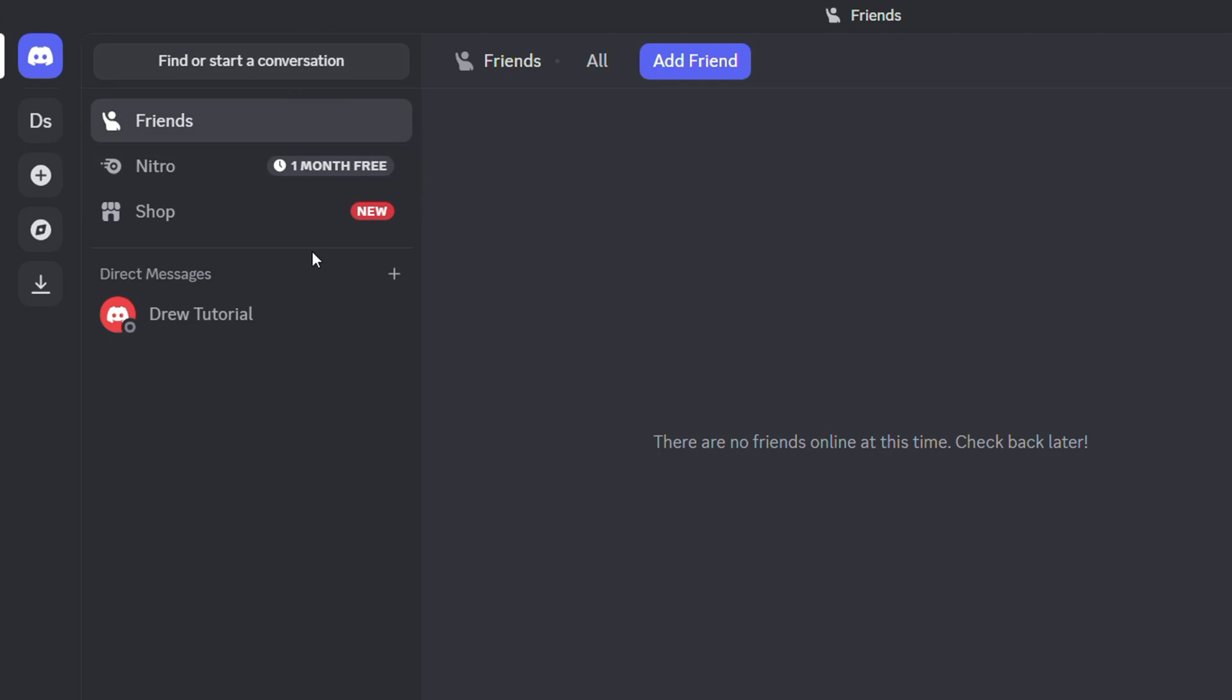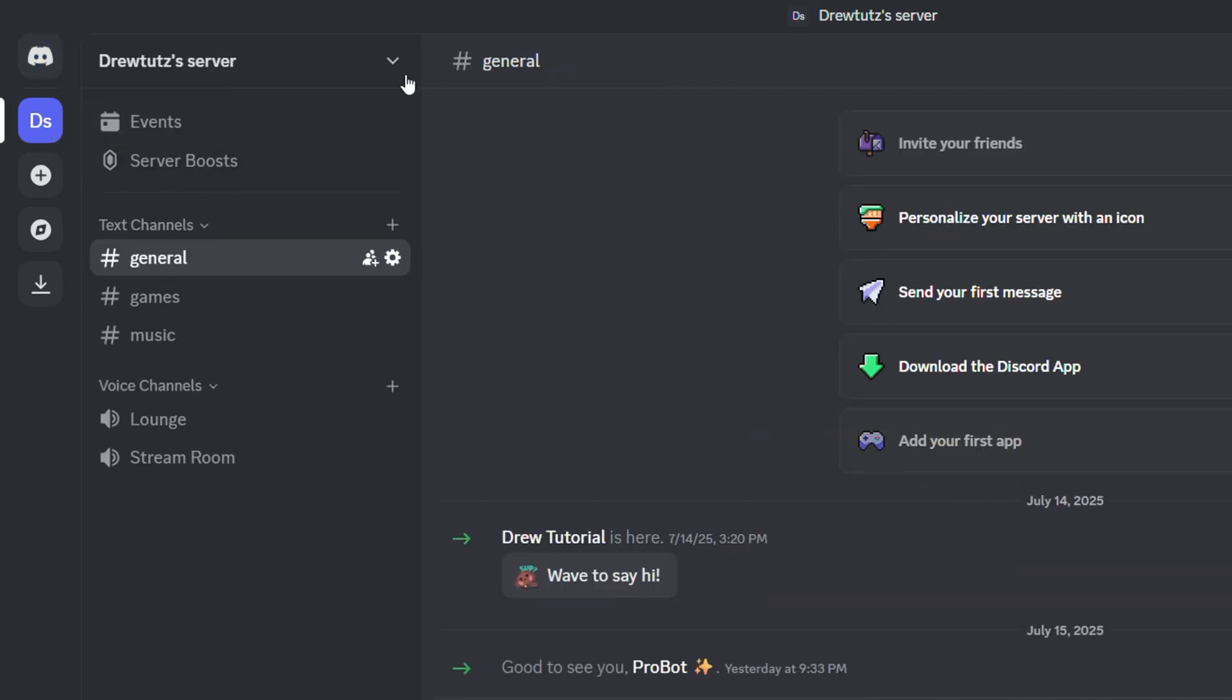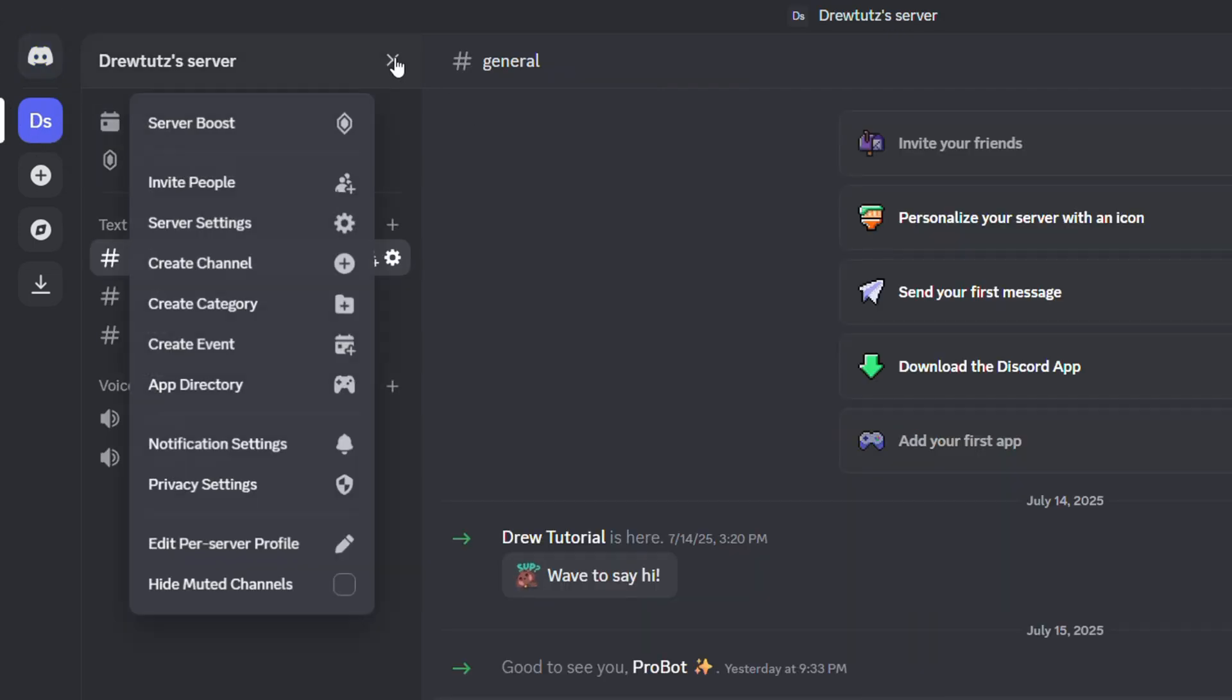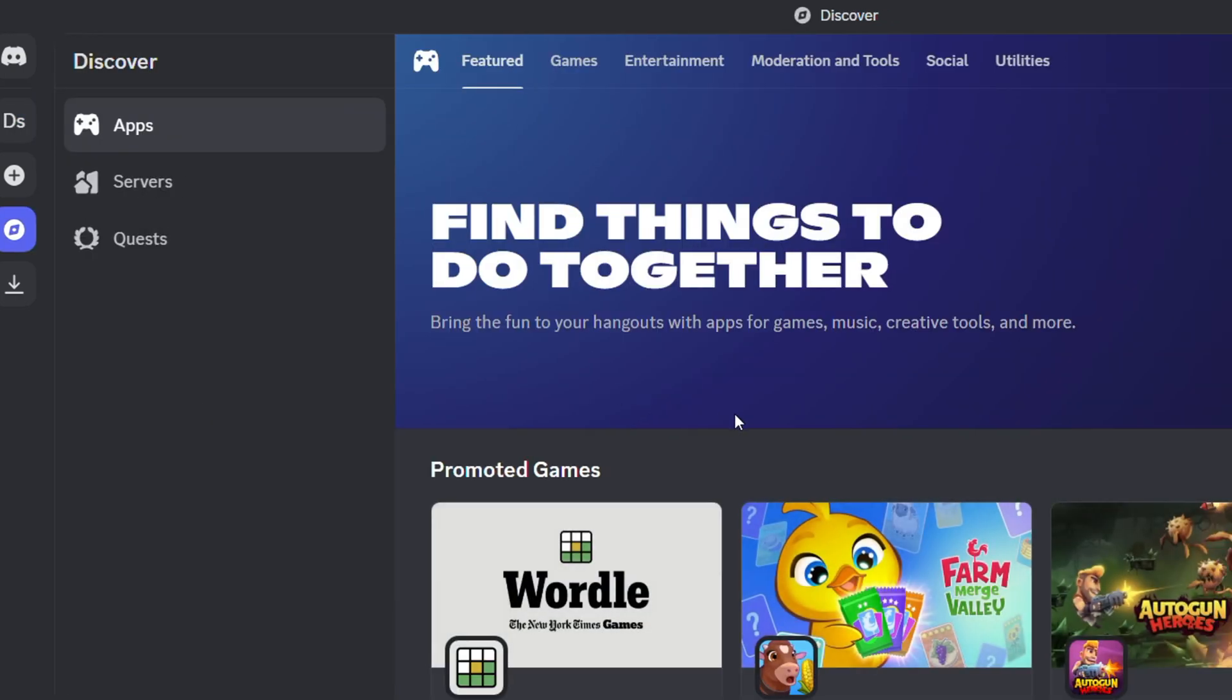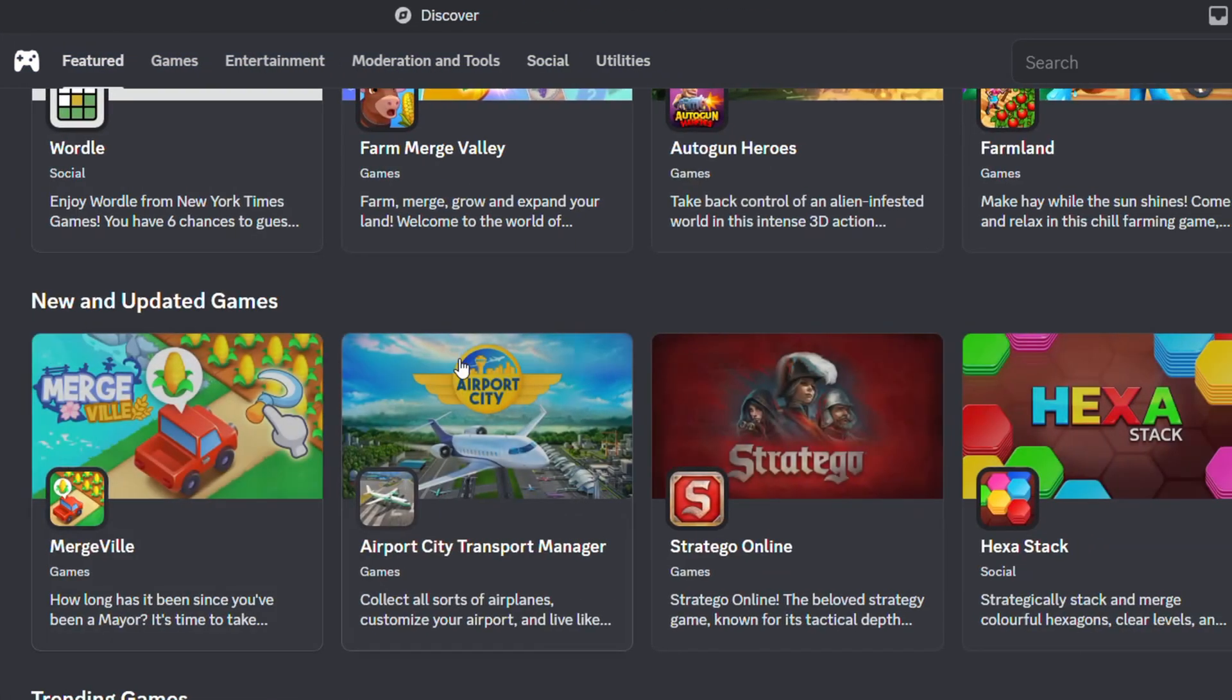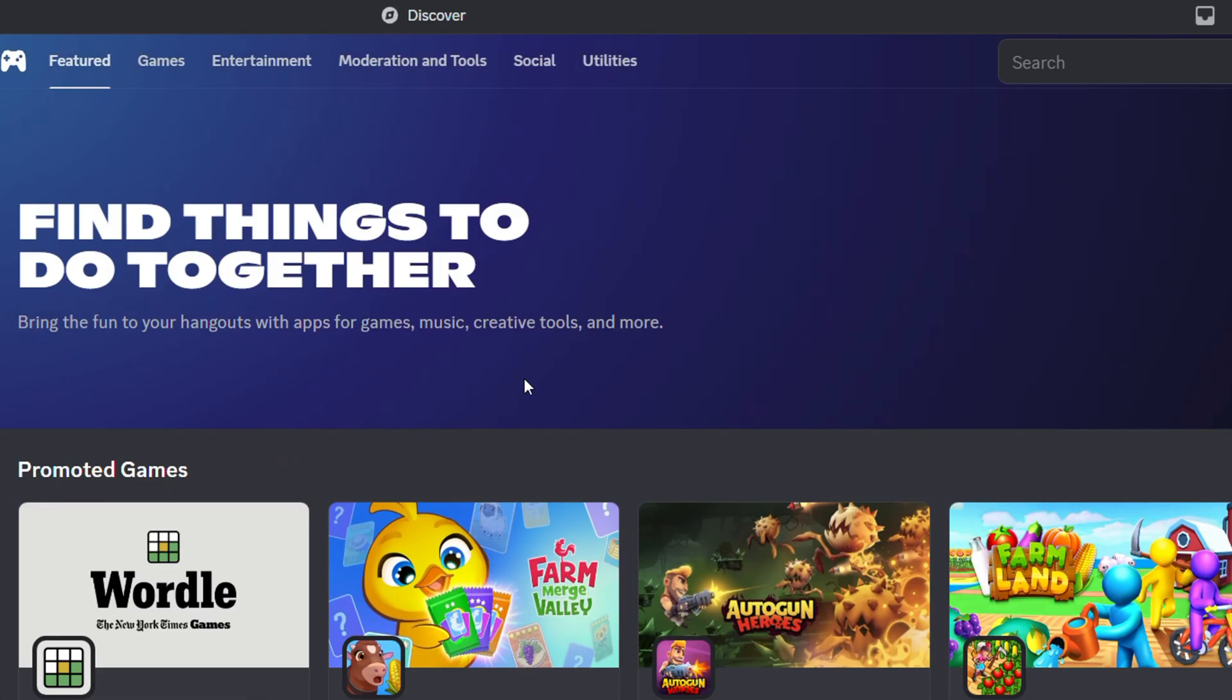How do you do that? To authorize an app it's super easy. All you have to do is click on whichever server you want, click the drop down towards the upper right hand side and go to app directory. Now you can find whichever app you want.